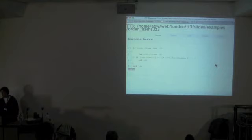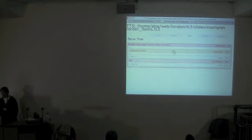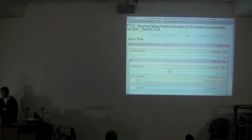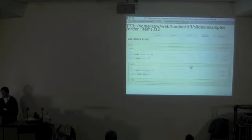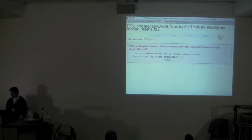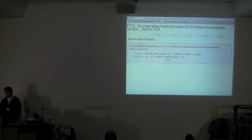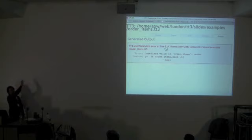Looking inside this template you can see the parse tree: it's an if block testing something, it does a for loop, and you can click down to see the nested variables — things like order.items.size and so on. Then — oh no — we've had an error. This is another area where TT3 is much better: error reporting. When you get an error it tells you the exact line it happened on, the exact template name, what the error is. In this case TT3 was trying to evaluate the items and the order was undefined, and it shows you the source code with a little marker.